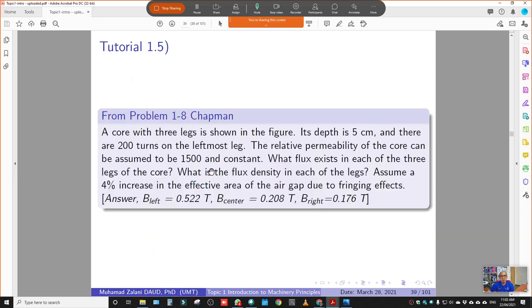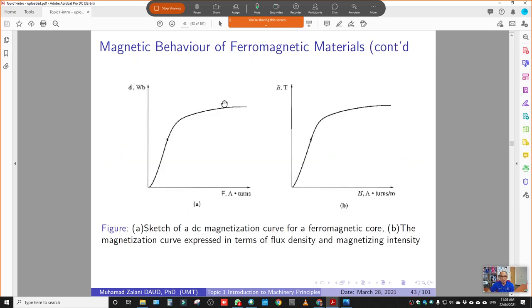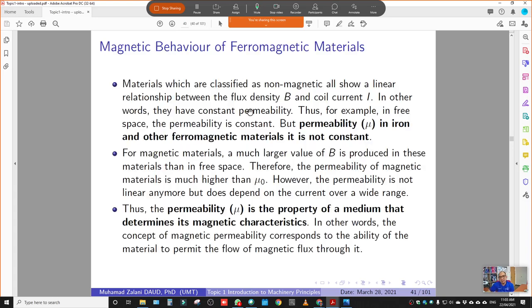Tutorials 1.1 and 1.2 are uploaded on the YouTube channel — you can follow the video tutorials to understand how to solve problems. All calculation notes are available for self-study. For the next meeting, I will talk about the magnetic behavior of ferromagnetic materials in more detail. For this topic, we end the session here. That's all from me — thank you so much and bye bye.